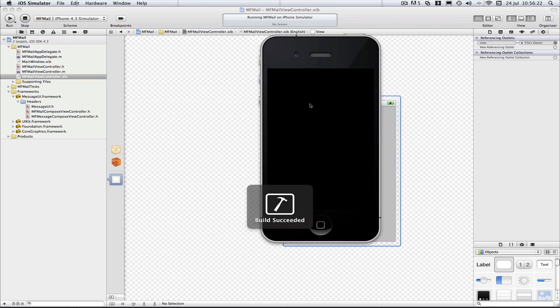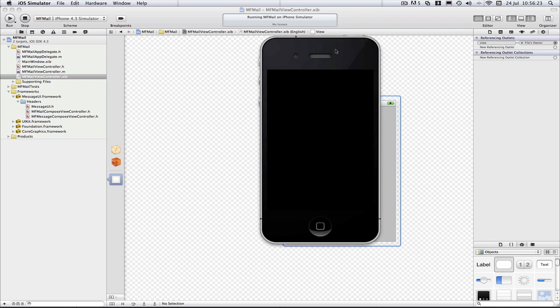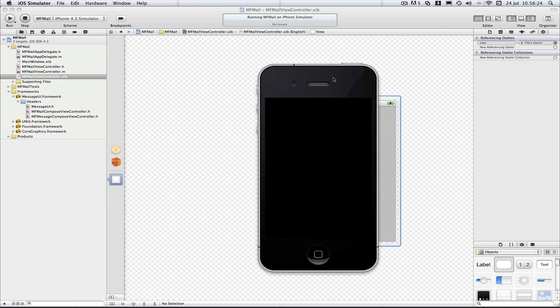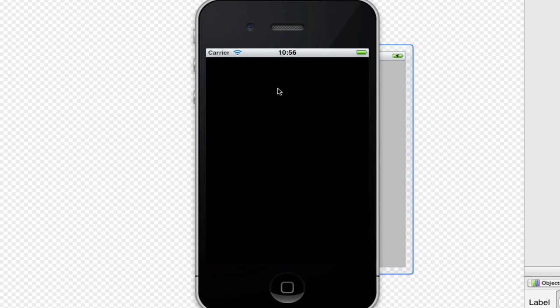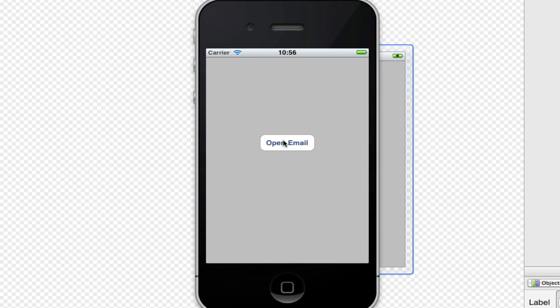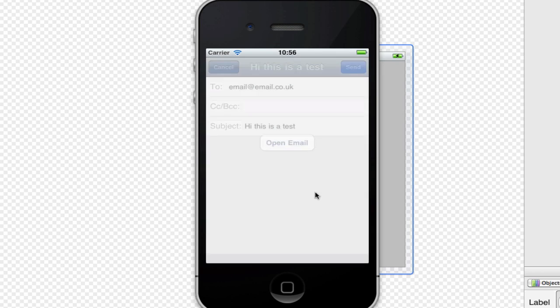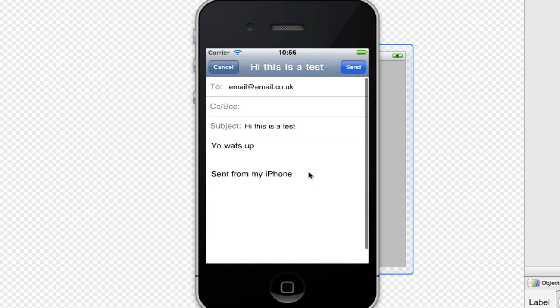So I'm just going to build and run here, and we should see our new app with our open email. So hopefully that wasn't too confusing for you guys. Again, all code will be in the description. And if you want any questions, just ask me, because I'll answer them as best as I can.